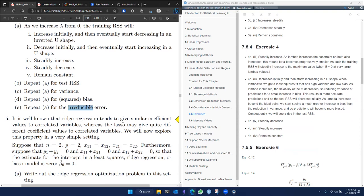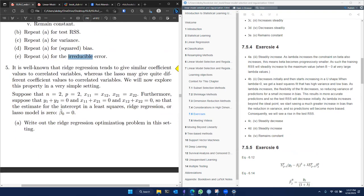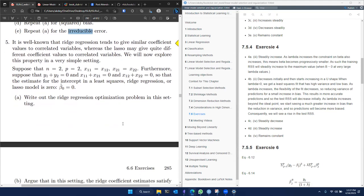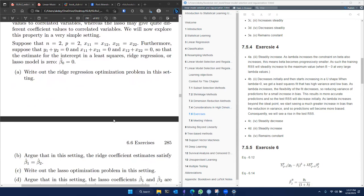That was question three. I could not attempt question five — if any of you have a solution to question five, I would be interested to learn more about that. We can chat about that later. I wanted to move to question six, though I also have not done the Bayesian question.